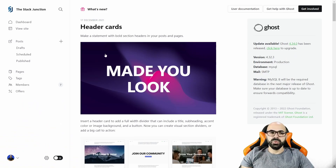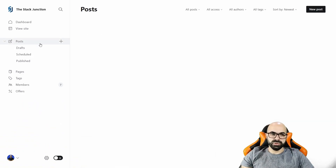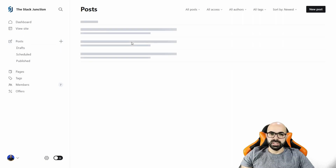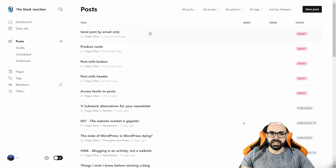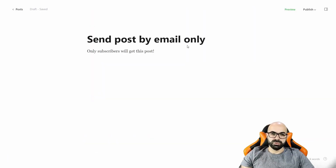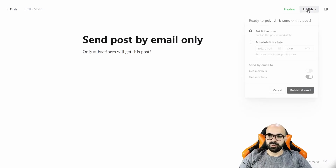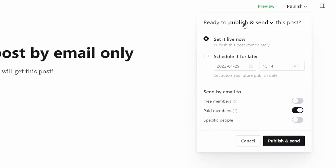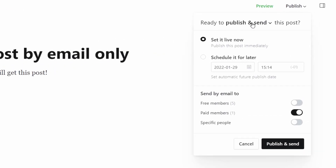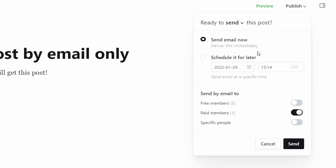Now to send a post, go to Posts, select the post you want to send, and when it's ready go to Publish, click on 'Publish and Send', and the option you want is 'Send' because it will only send by email.